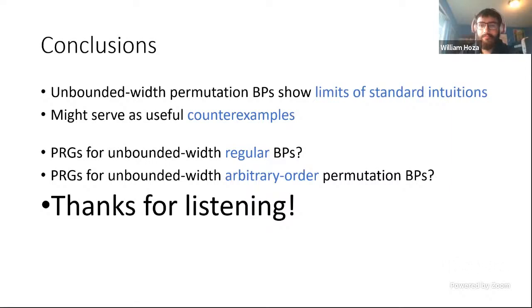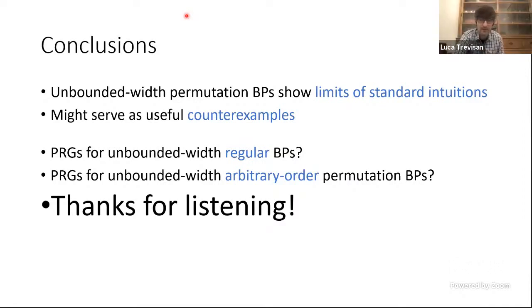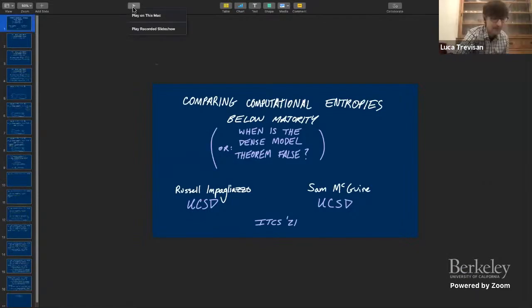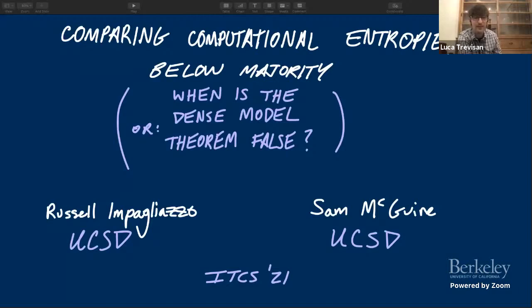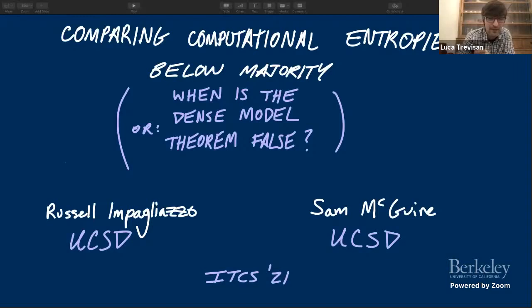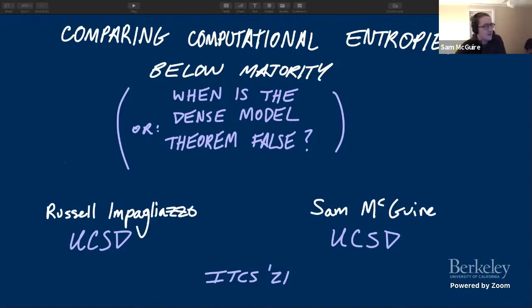Thank you. William's talk ran a little bit late, so I suggest we skip directly to the next talk. The next talk will be on notions of pseudo entropy for very limited classes of statistical tests and whether they are equivalent or not. The speaker is Sam. Thanks for the opportunity to share this. My name is Sam, and this is based on joint work with my advisor Russell.